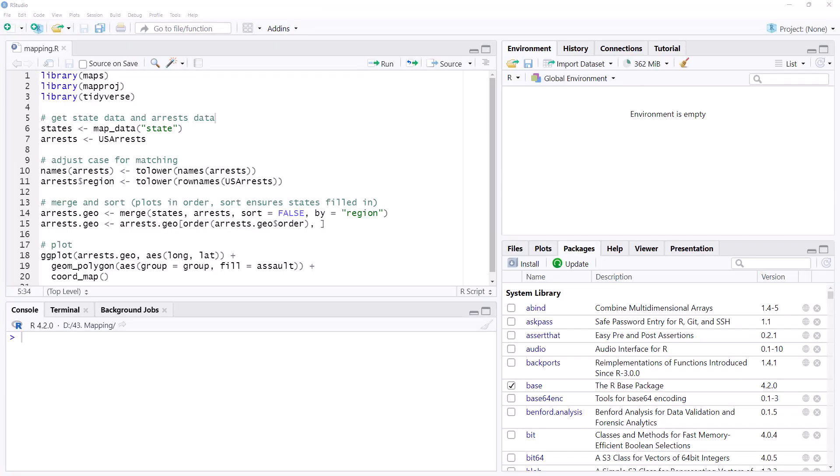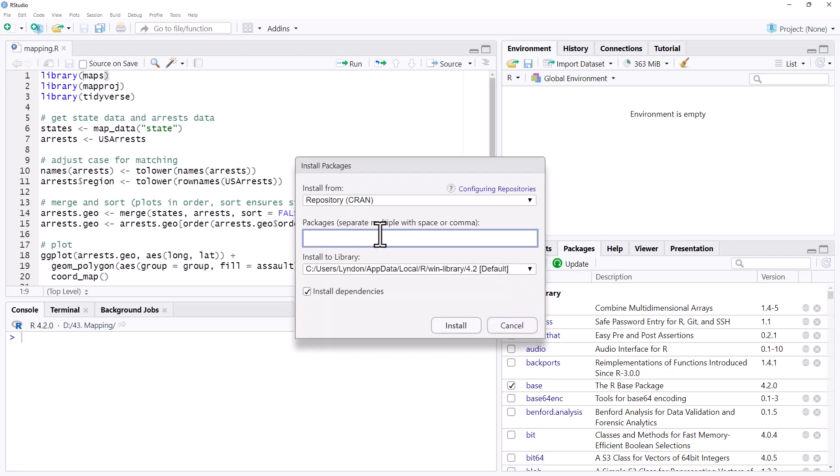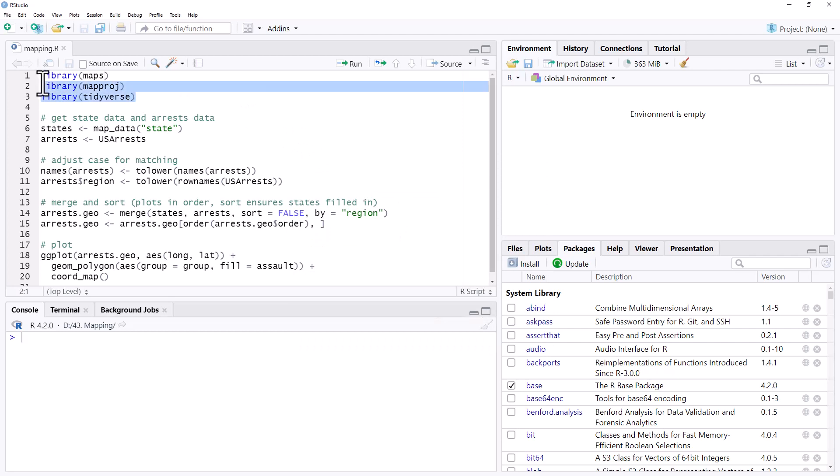Here is our code for mapping to the map of the United States. So the packages that we will need: Maps, Map Approach, and Tidyverse. Most of you probably will have Tidyverse installed already, but to get the others we just come down to Packages, hit Install, type in their names and then click Install to install them. Once we've installed them we can run them.